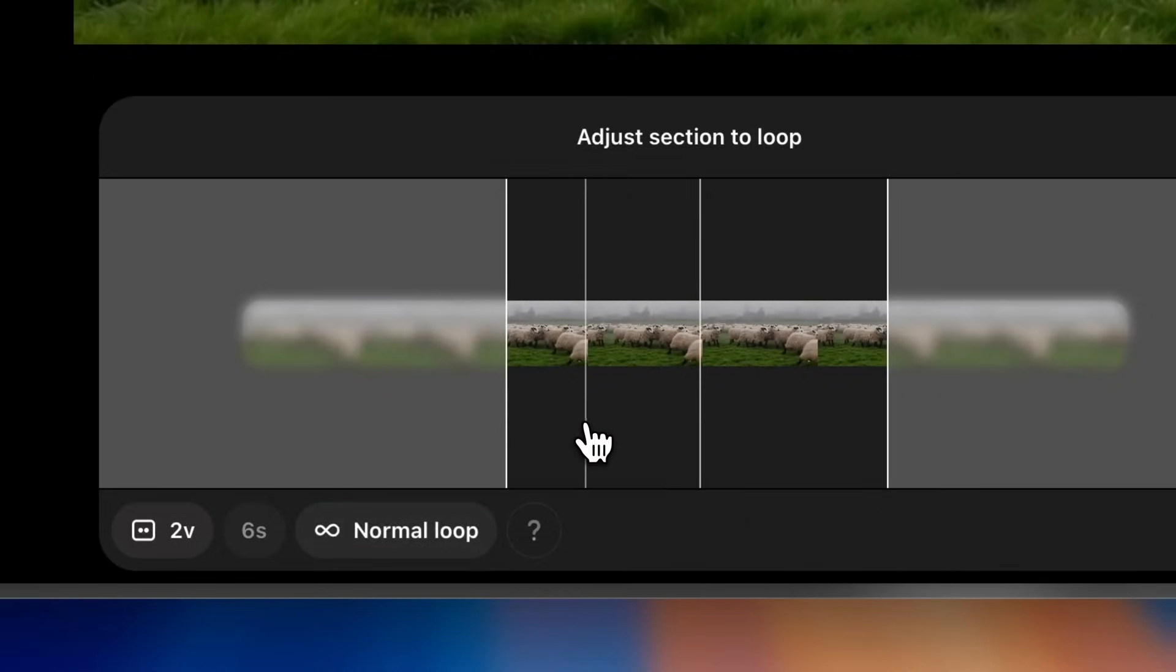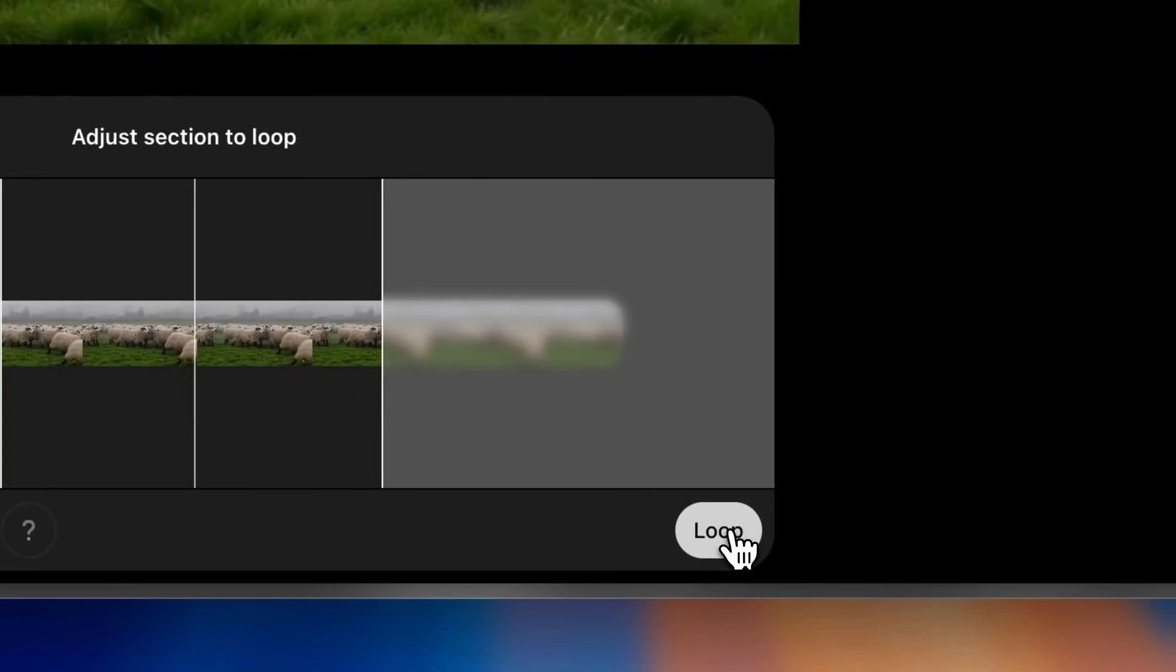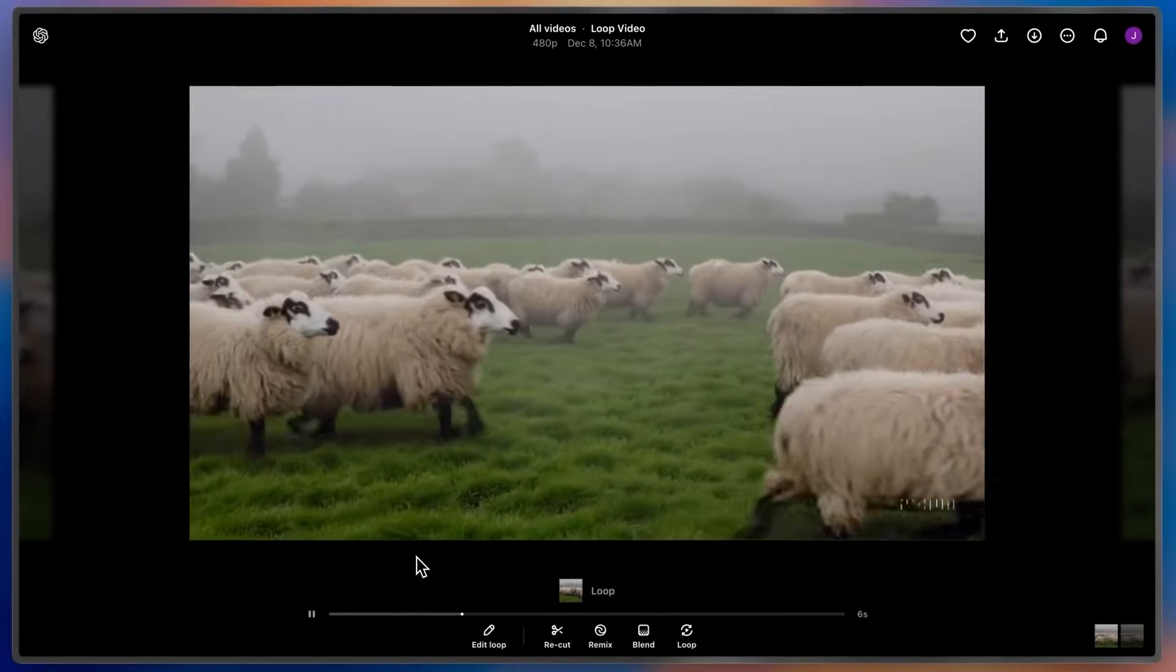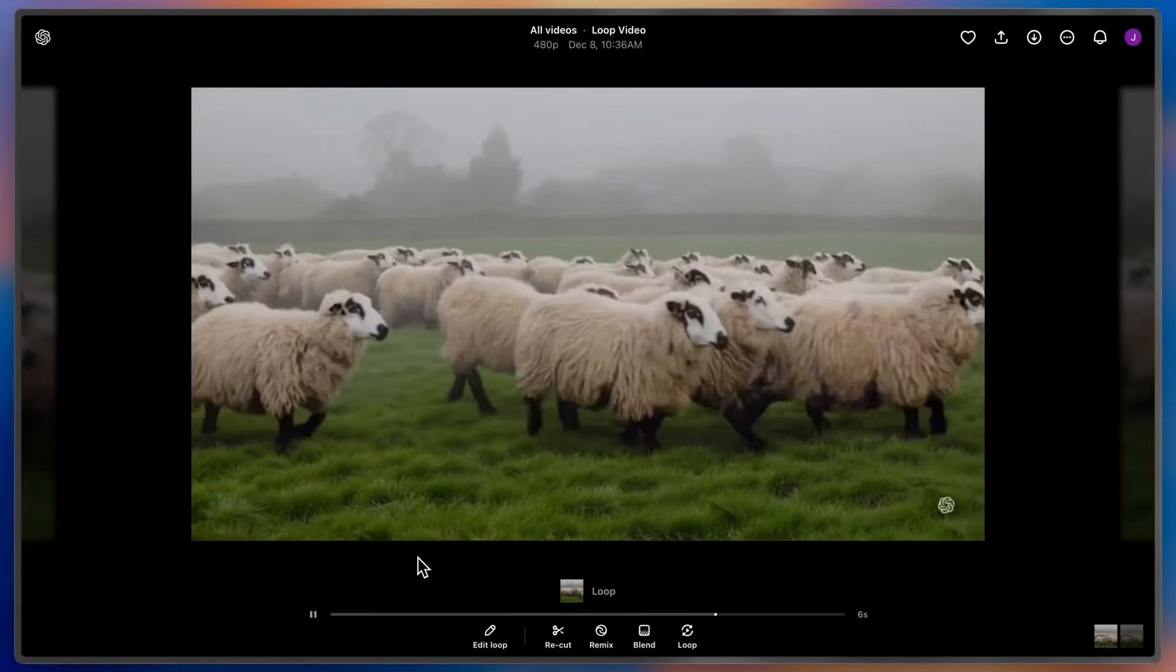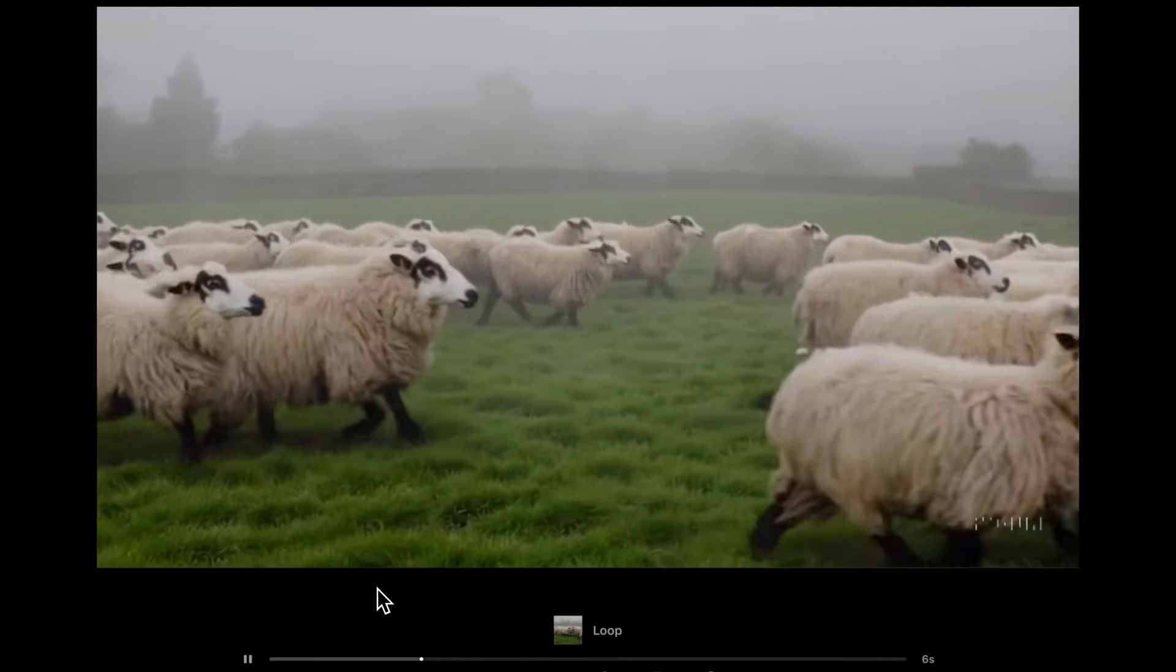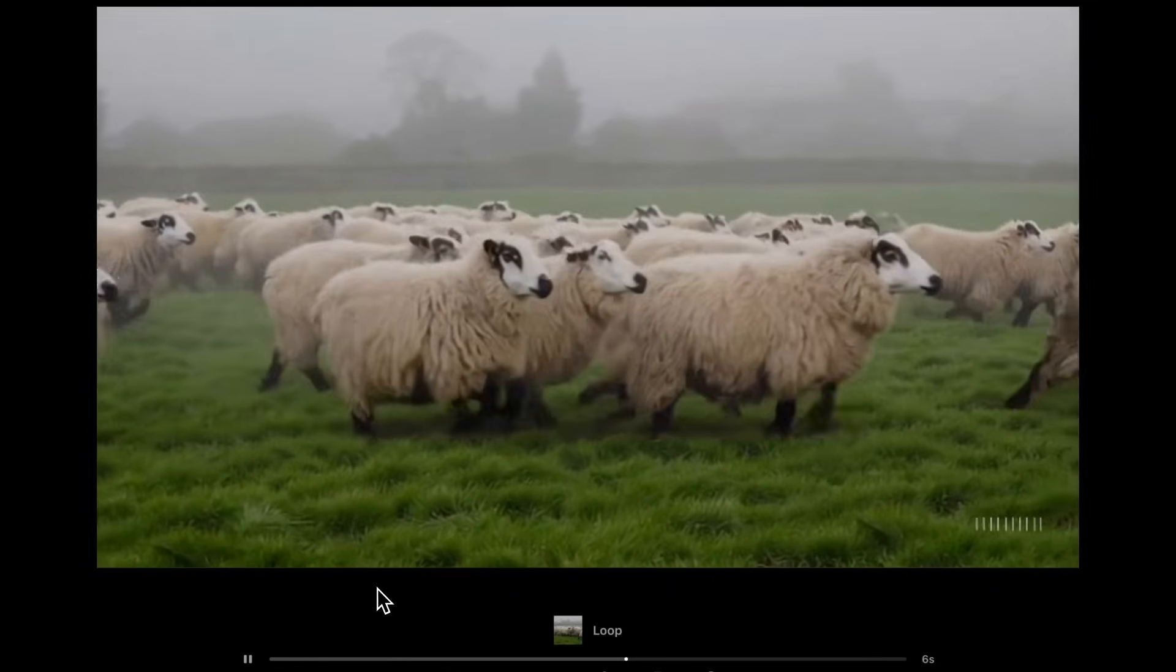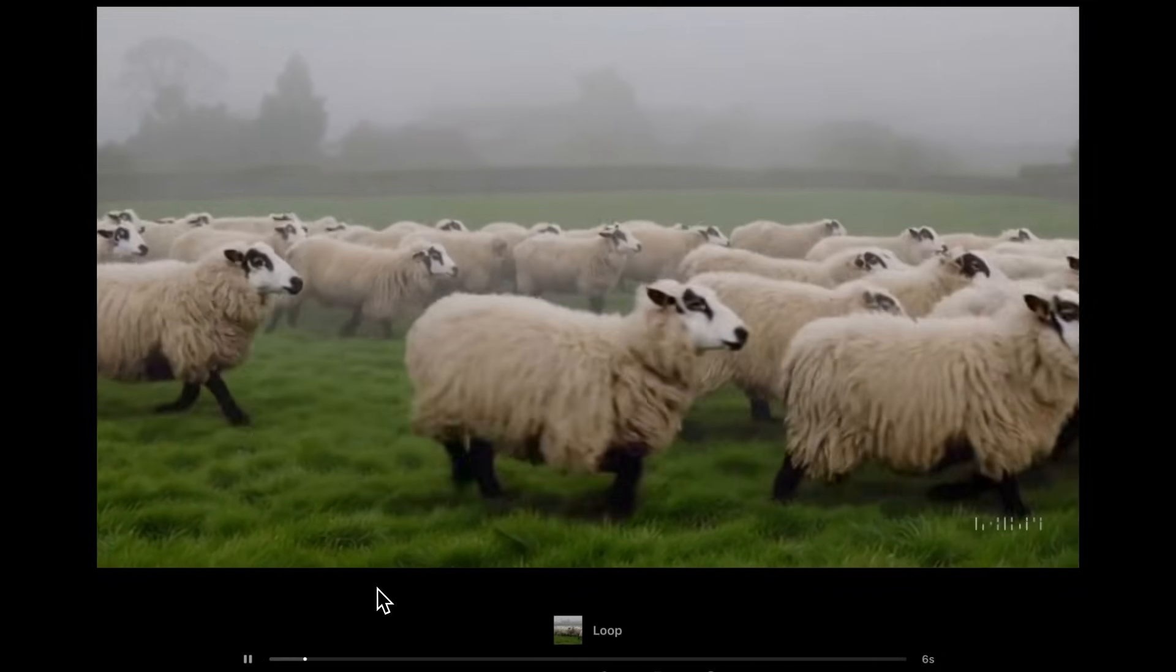Let's see how it goes. You can see that Sora took that middle section and created a perfect seamless loop of the sheep running across the field. That's really nice. We can't wait to see the endless cycles of aesthetics that you create.